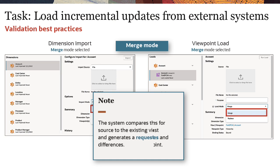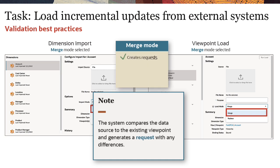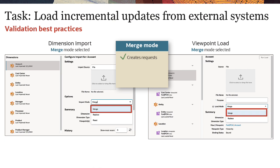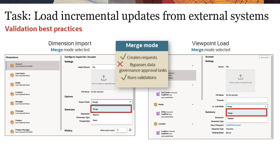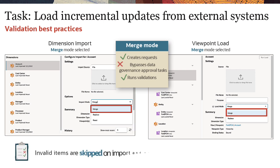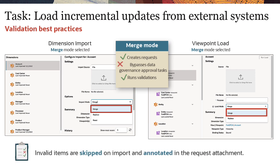The system compares the data source to the existing viewpoint and generates a request with any differences. These incremental requests do not trigger data governance workflows, but do run validations for all request items. Invalid items are skipped on import and annotated in the request attachment.